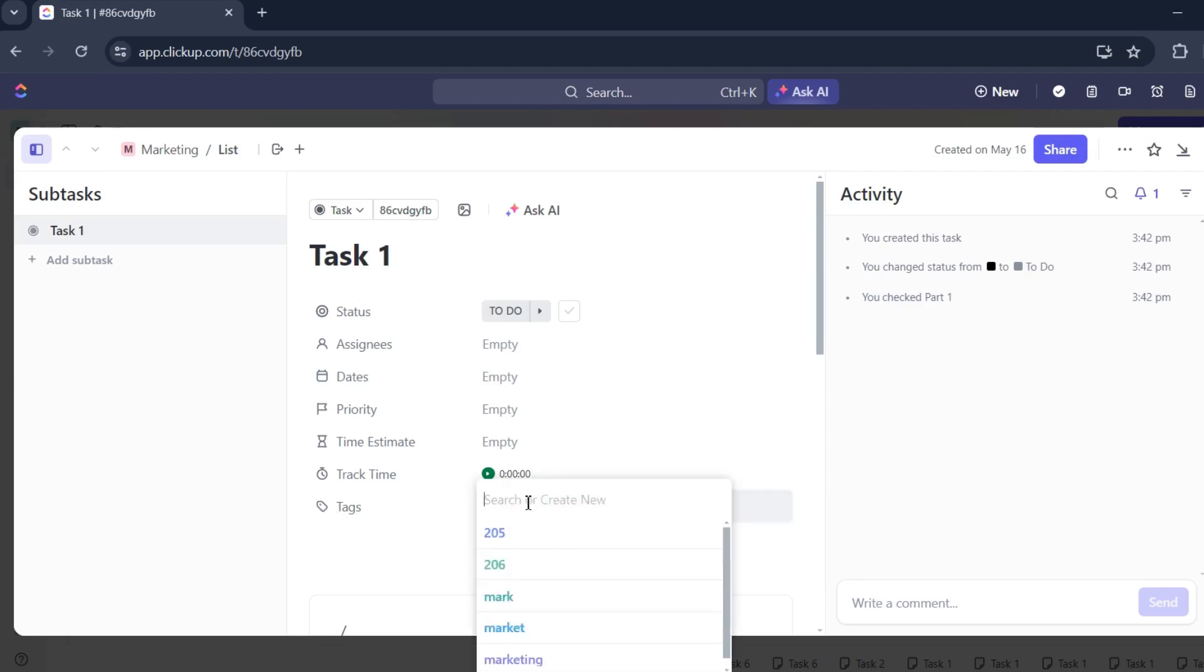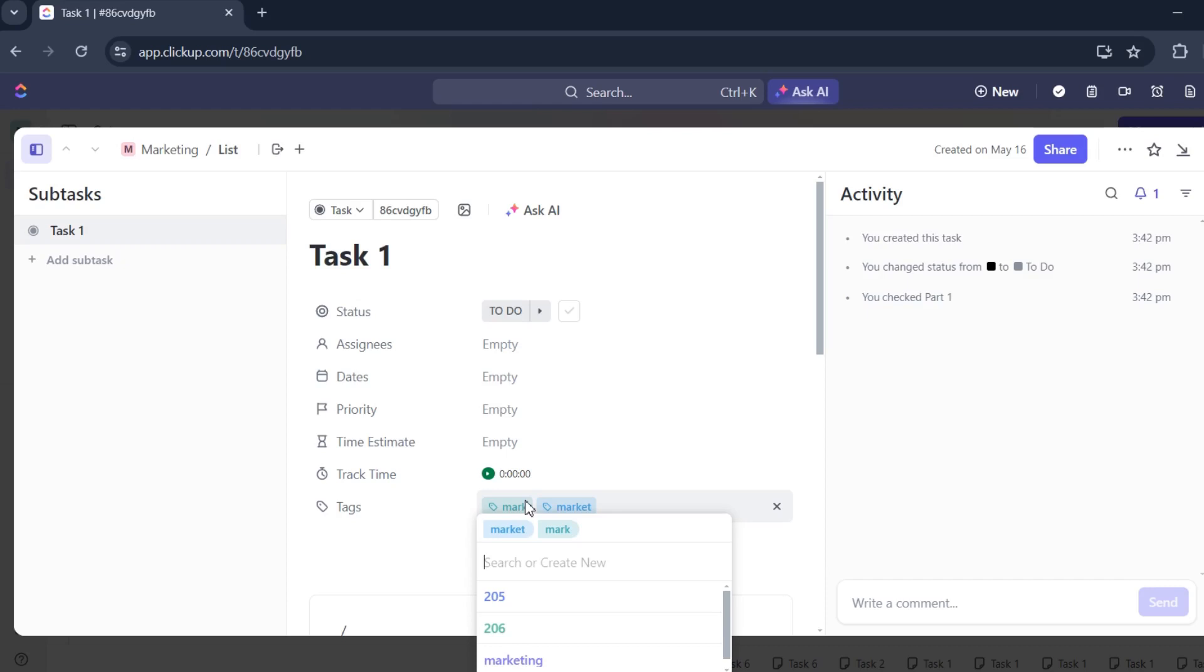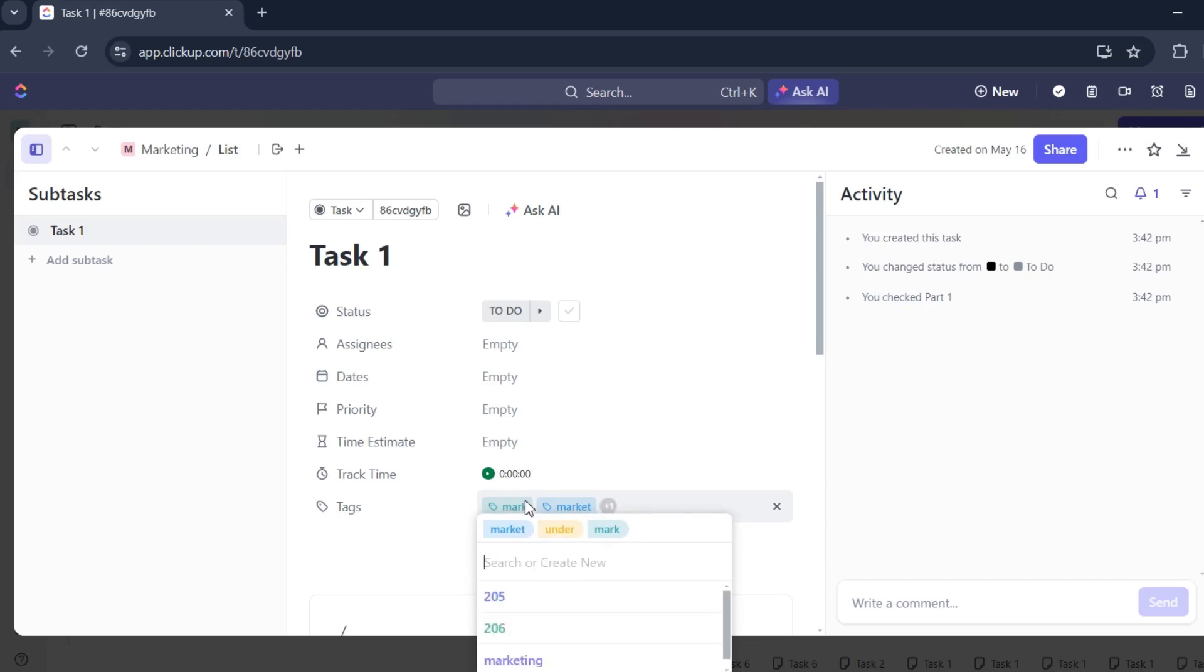So let's say I'll add mark, comma, market, comma, under, comma, whatever, comma.